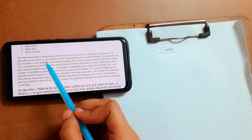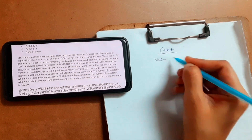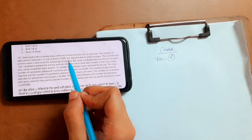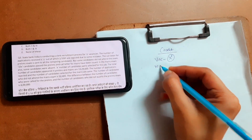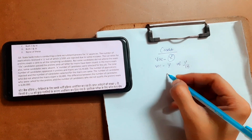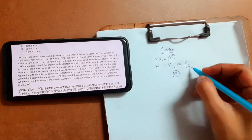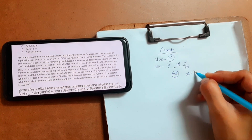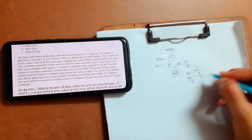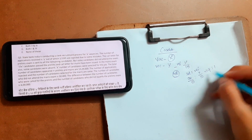State Bank of India is conducting a clerk recruitment process for X vacancies. The number of applications received is Y, out of which one-tenth are rejected. So rejected is Y/10 and selected will be the difference: 9Y/10 and rejected Y/10 — nothing but 9 is to 1, selected to rejected.